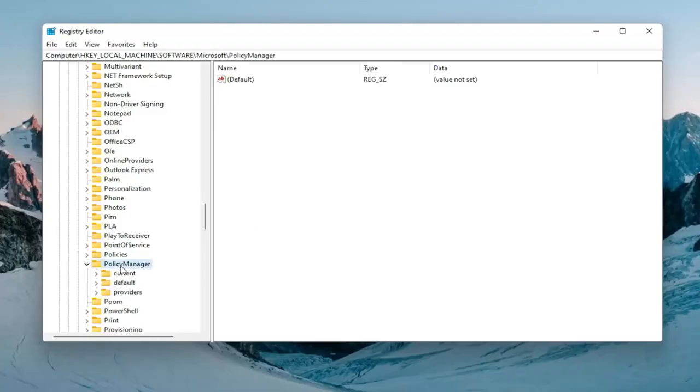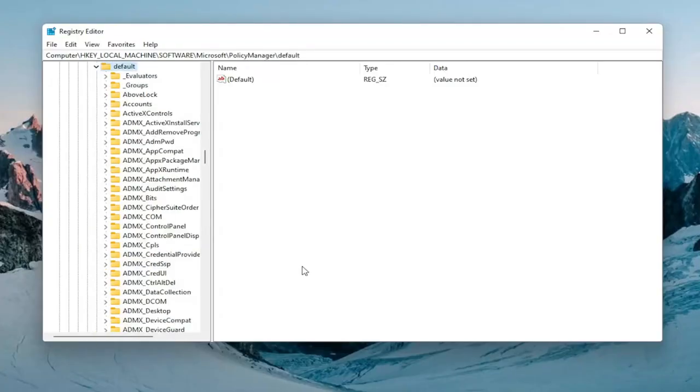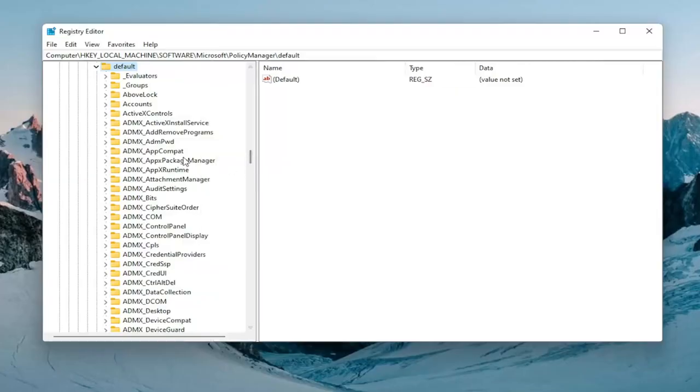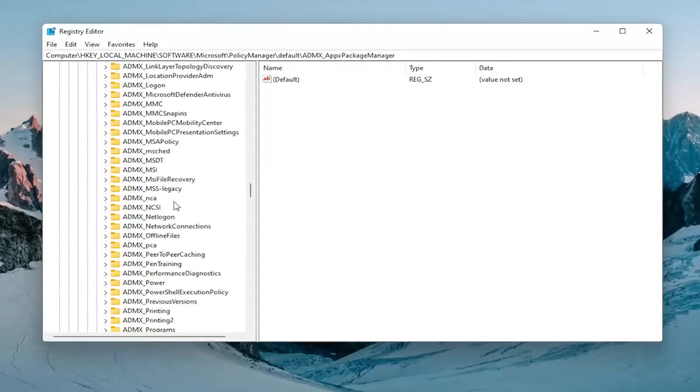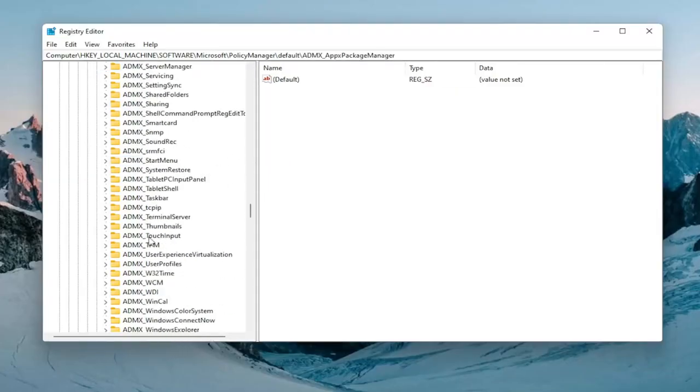There should be a default folder. Expand that one as well. And now you want to locate something near the top that says application management. Let me just make this a little bit wider here. Again, application management.